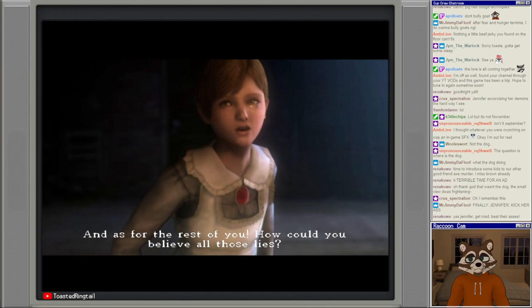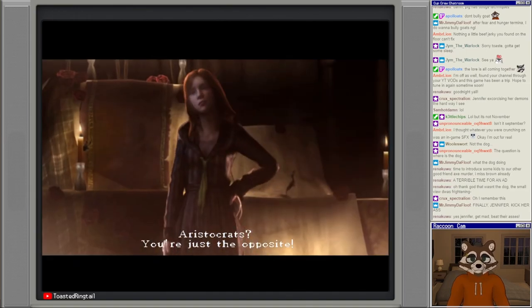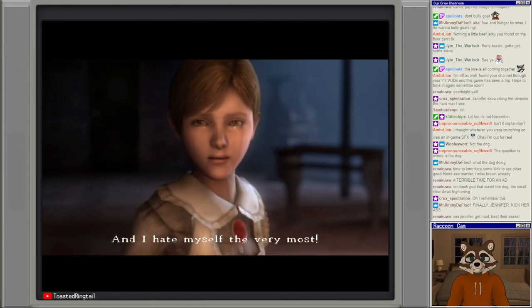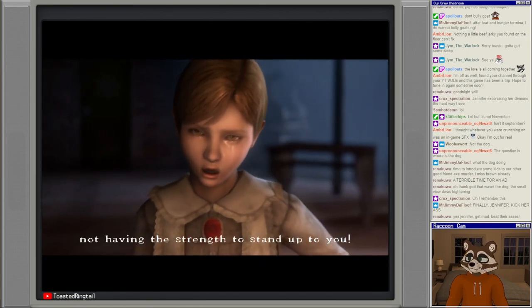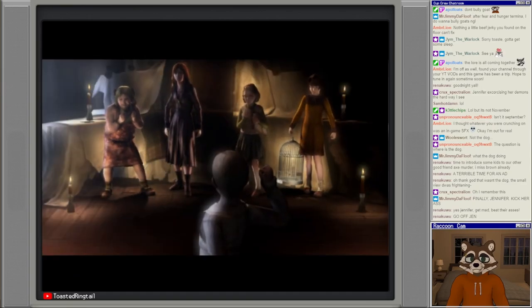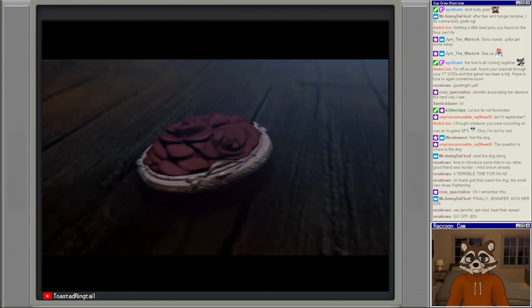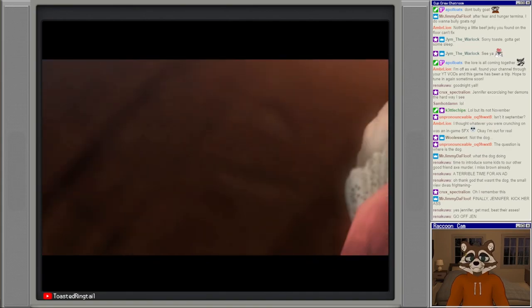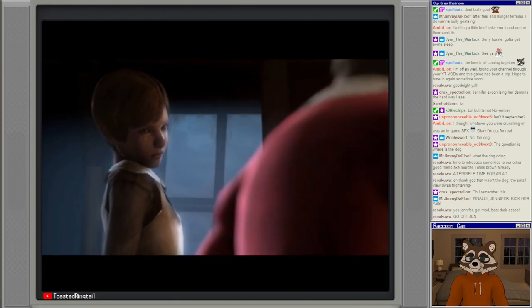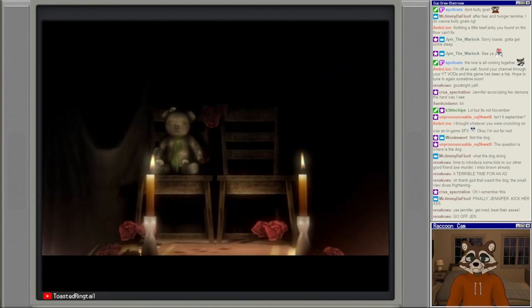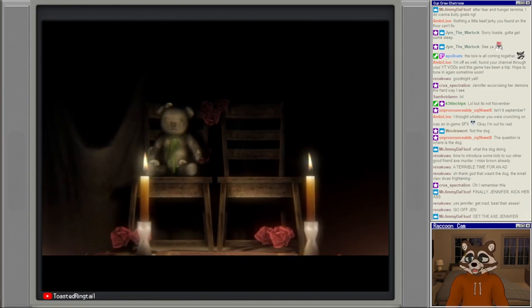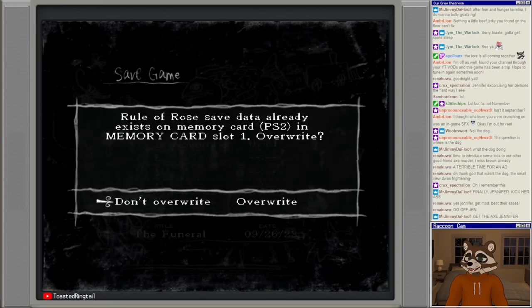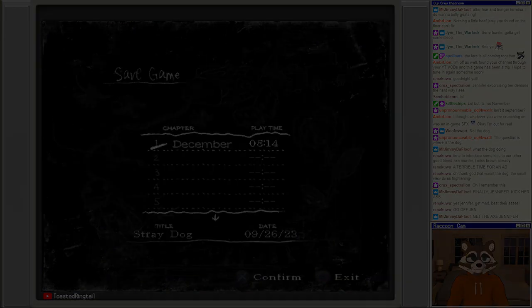And as for the rest of you, how could you believe all those lies? Aristocrats! You're just the opposite. I hate you, and I hate you, and you! And I hate myself the very most for playing your stupid games and not having the strength to stand up to you. It's all just hideous. Tear her eyes out Jen. Joshua was just a teddy bear. Jimmy says get the axe Jennifer. Damn straight. Justifiable axe murder, we love it. It's our favorite here. Nice.